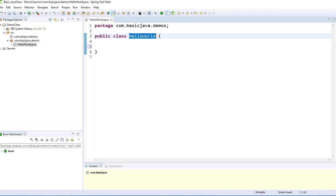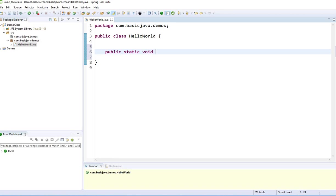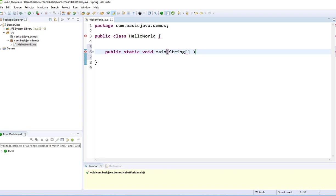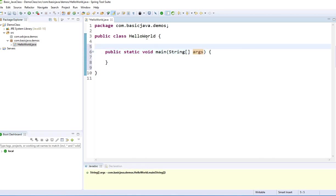Java will have curly braces surrounded in order to define the method. The very first thing in the classes is the main method: public static void main, with an array of arguments. This is the main method.